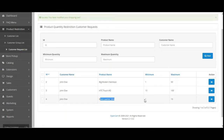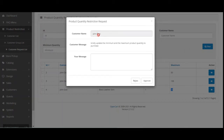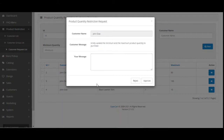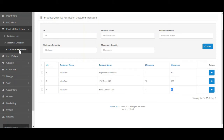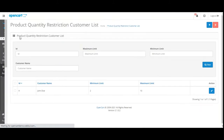Here we can see the request for the Black Leather Skirt — minimum should be 1 and maximum should be 10. Viewing the request, you can see the customer name is John Doe and his message: 'Kindly update the minimum and the maximum product quantity to purchase.' From here the admin can send a reply to the customer and can reject or approve the request. After approval, the customer would be able to add the Black Leather Skirt with a minimum of 1 and a maximum of 10 quantity, purchasing any number within the range of 1 to 10.